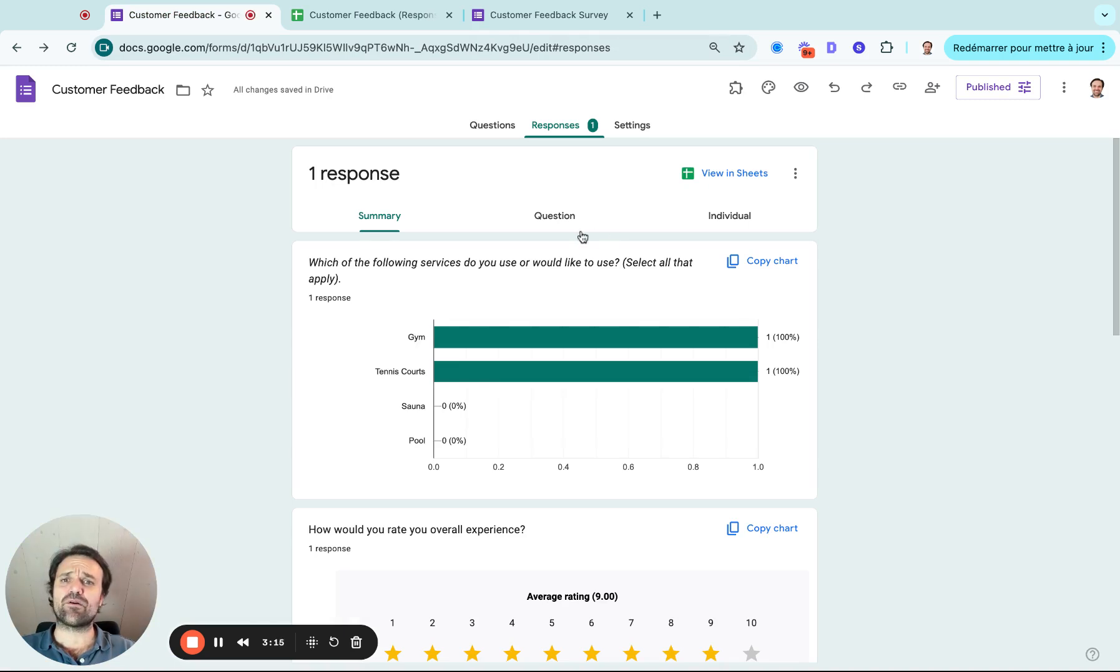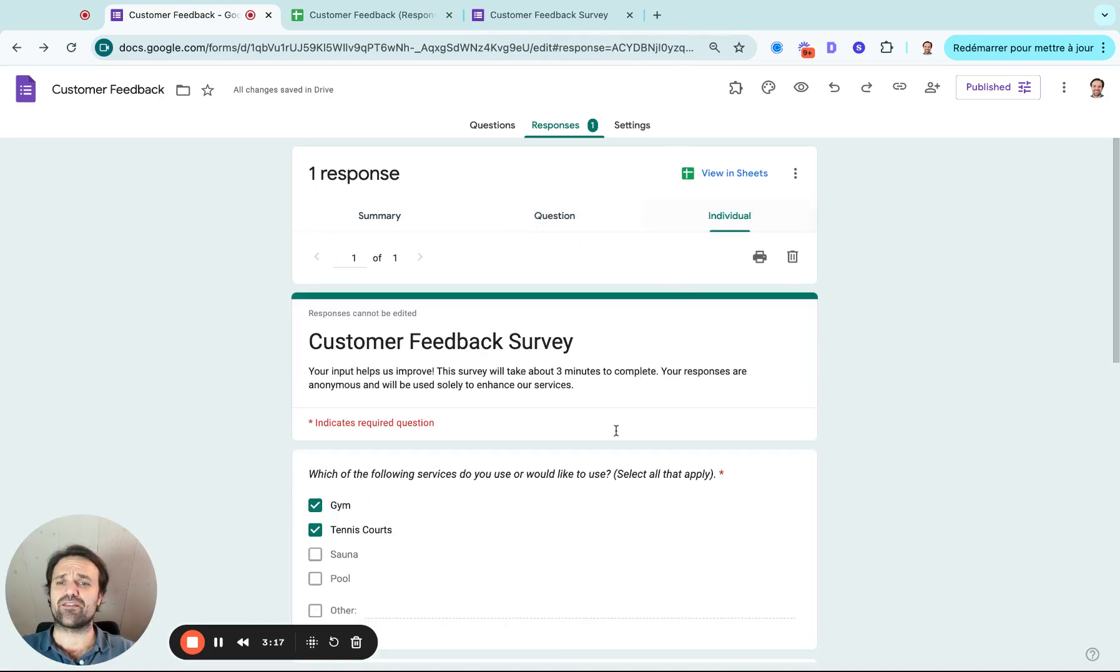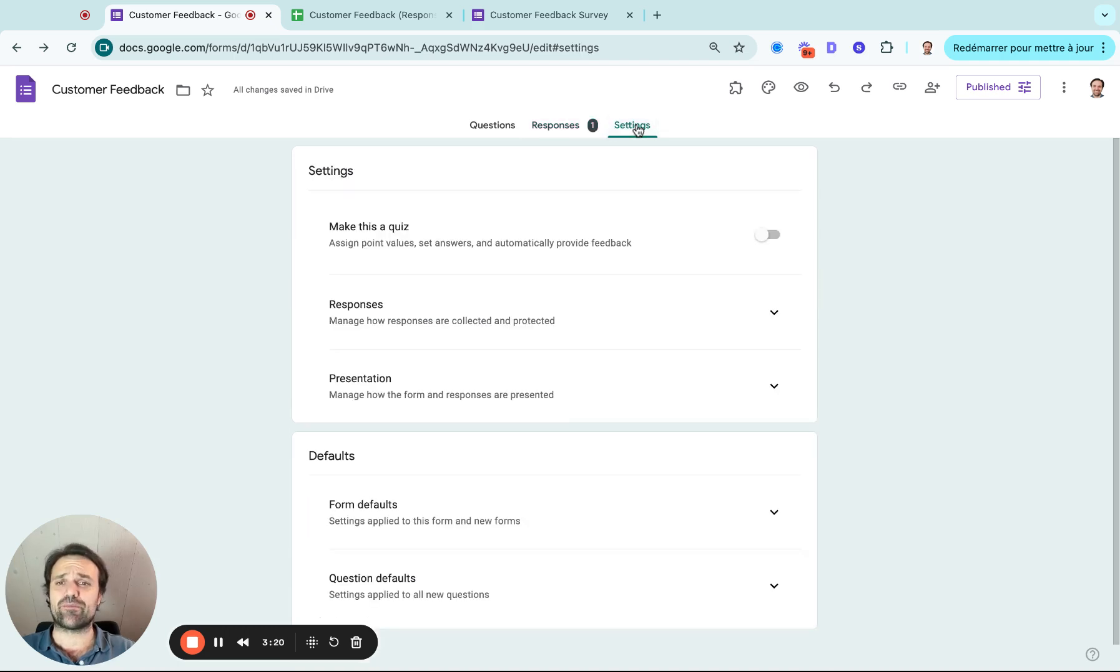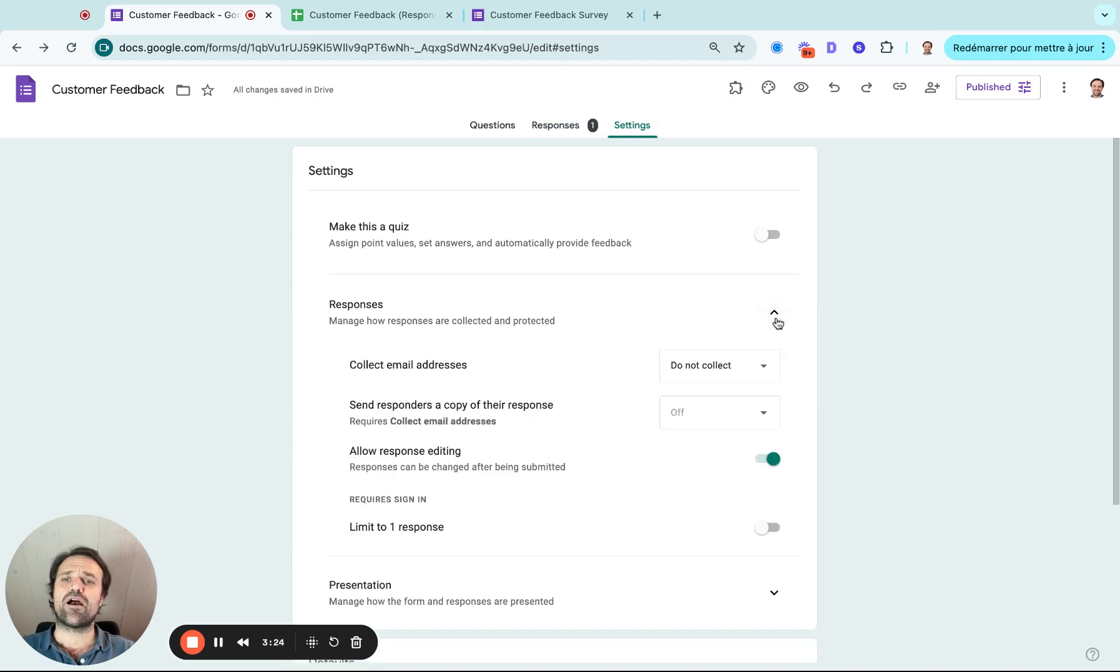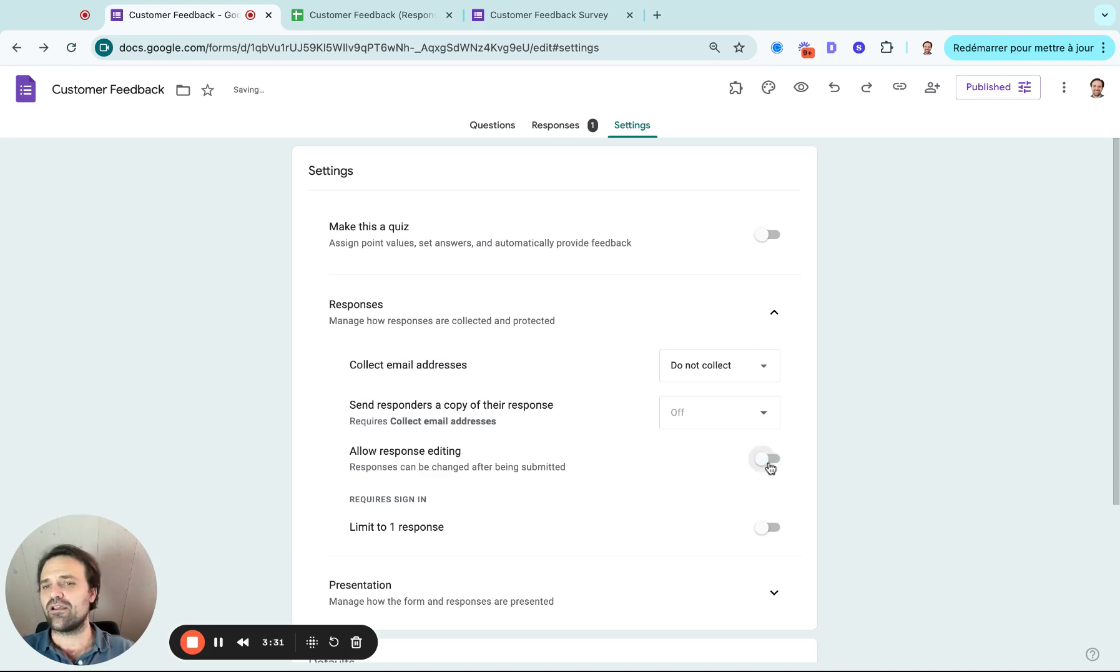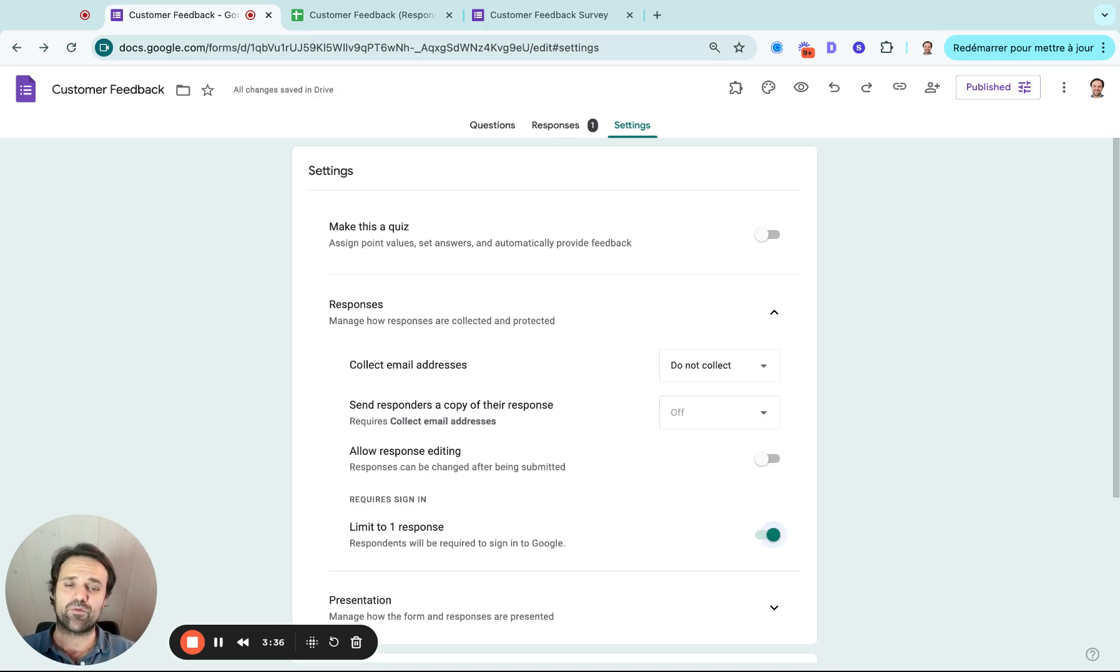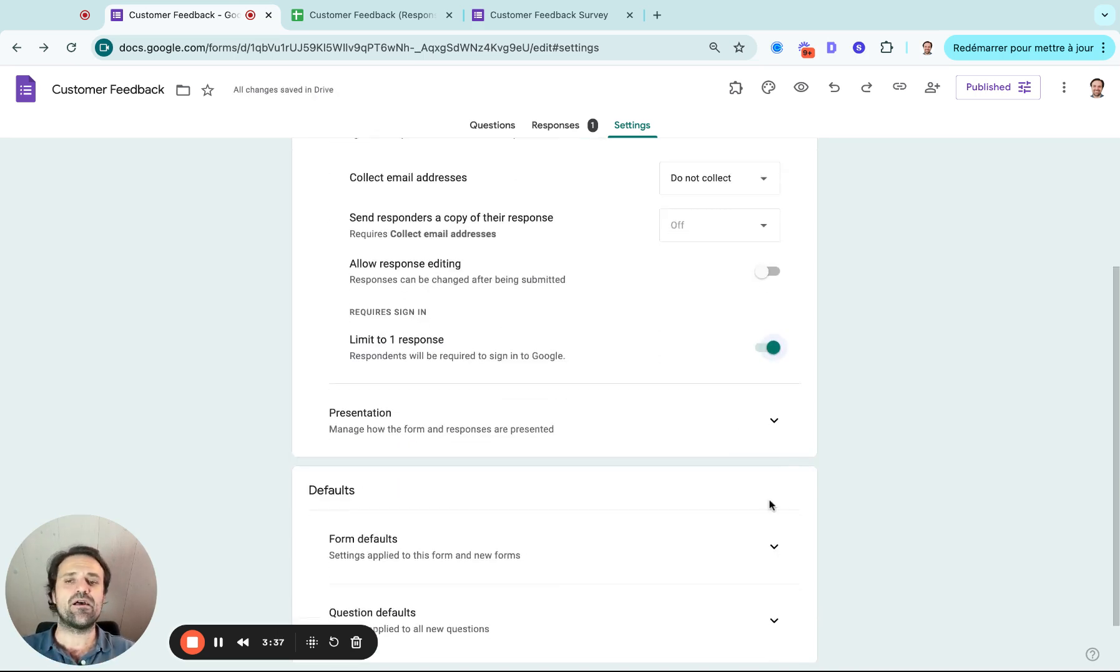Last thing I want to look at, you can go by question or even by individual person, and then your settings. There might be some things where you want to make different changes. So for example, here, do you want to collect an email address? Are responses allowed to be edited? In this example, probably not for a survey. You might want to limit to one response so that people don't overdo it and you get real good data.